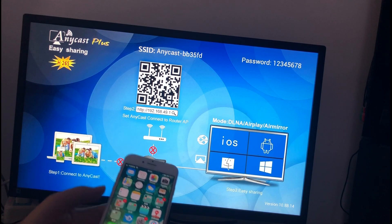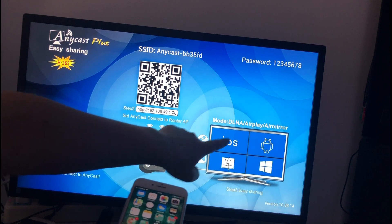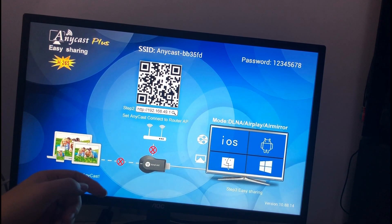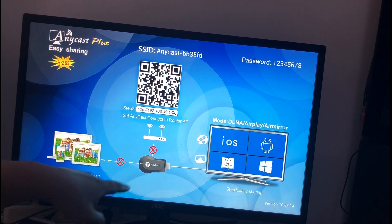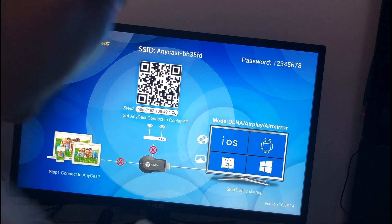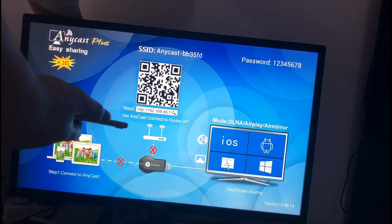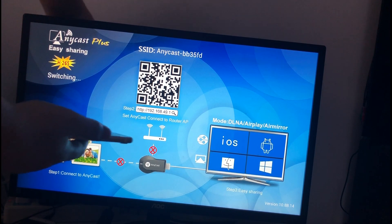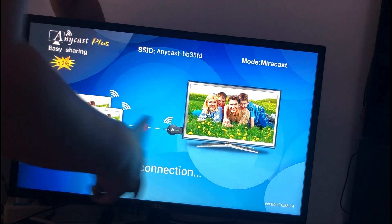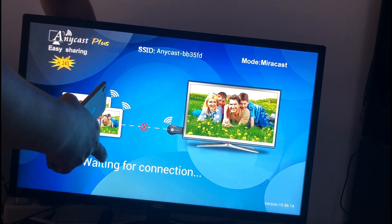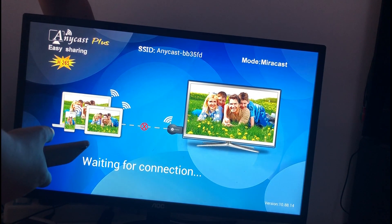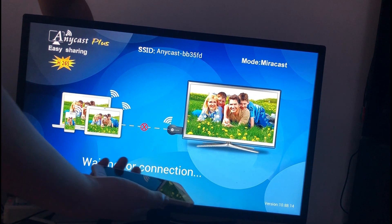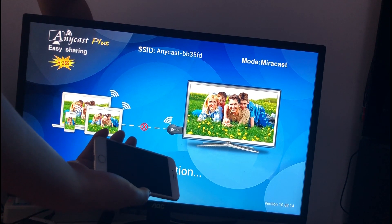This model is for iOS device. If you use an Android phone, please press the button behind the device. This model is for Android device and this time I will show you how to connect it with iPhone.